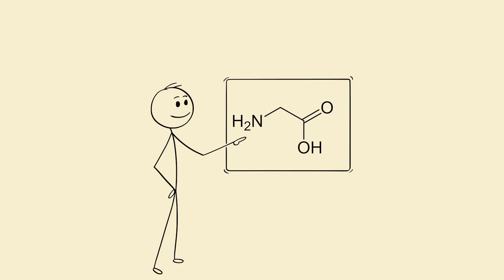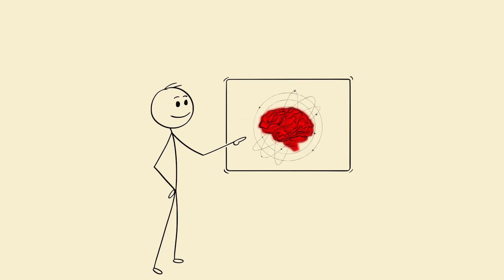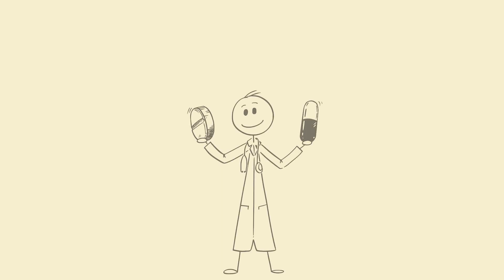Magnesium glycine or L-theanine. Optional but powerful. These lower neural excitability and calm the nervous system naturally. Disclaimer at the end covers supplement advice, of course.